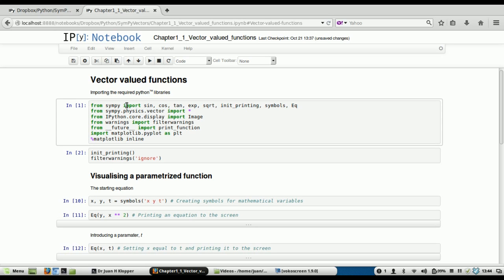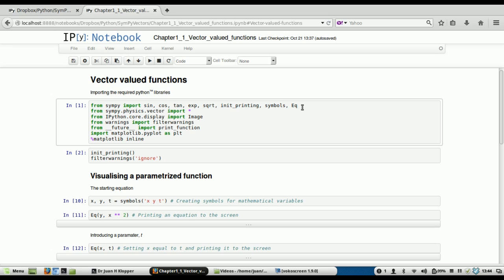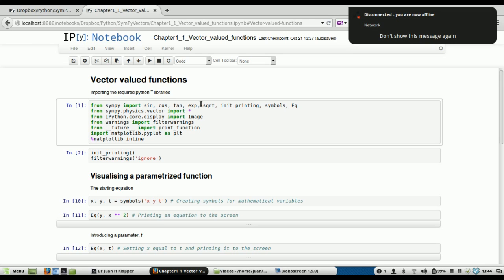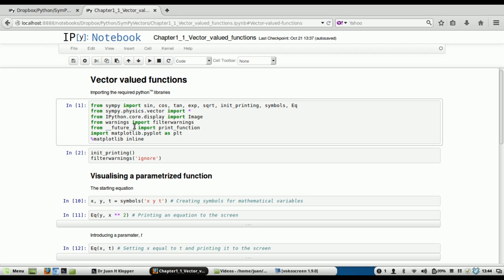Let's see what I'm importing. From SymPy, I'm going to import sine, cosine, tangent, exponent — that's e to the power of whatever — the square root, init_printing (remember that's pretty printing, the LaTeX printing, so that on the screen it looks like beautiful handwritten math), the symbols function, and this new one we haven't seen before: Eq, for equation. Then from SymPy.physics.vector, I'm going to import everything — that star means everything. From IPython.core.display, we import filter_warnings. From __future__ import print_function, so this works whether running Python 3.x or 2.x. And from matplotlib.pyplot, I just import that as plt.